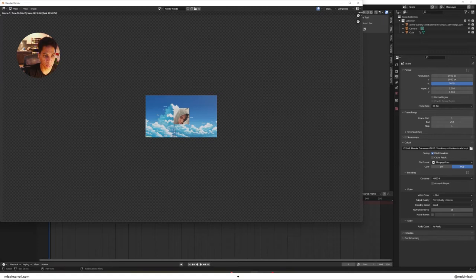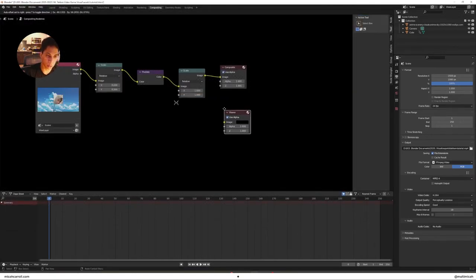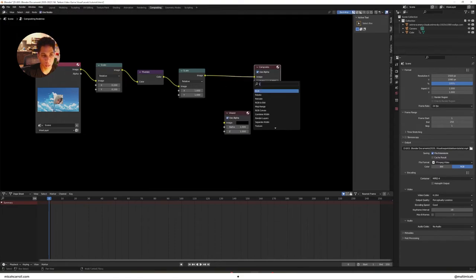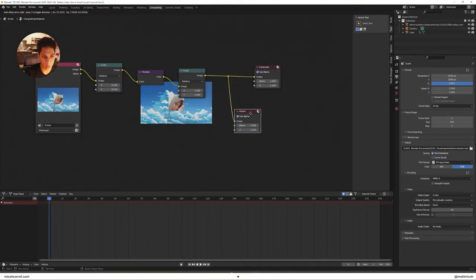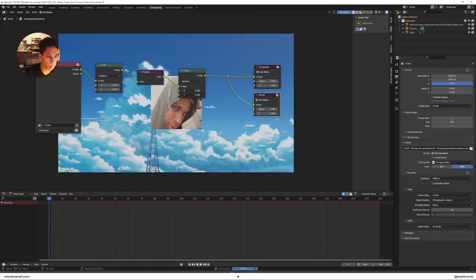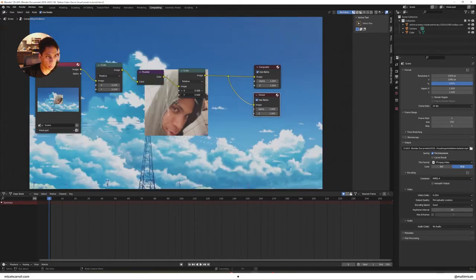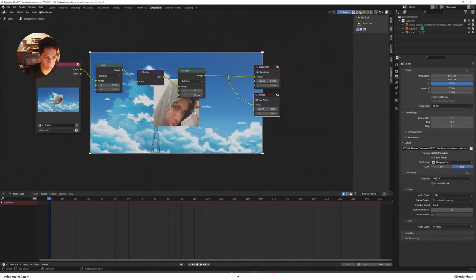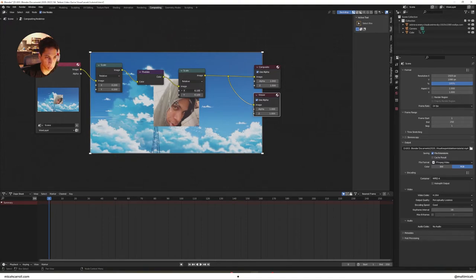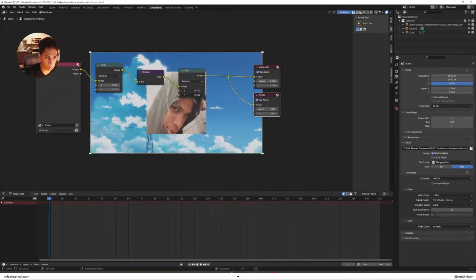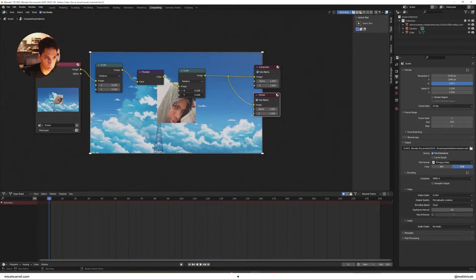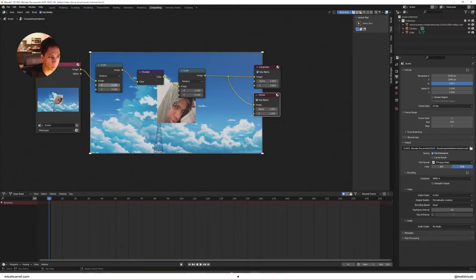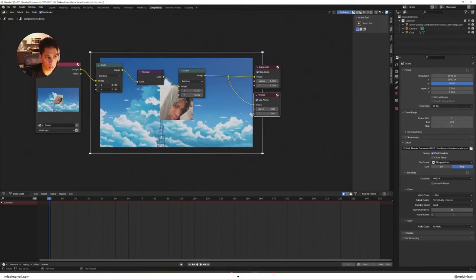What you're gonna do is bring down this to a really low value and then let's quickly render an image just so we can see what's going on here. Add a viewer node and reroute. Make sure that goes into the viewer node. If this is not pixelated enough for you, you can go in here and just pull back a little bit more.